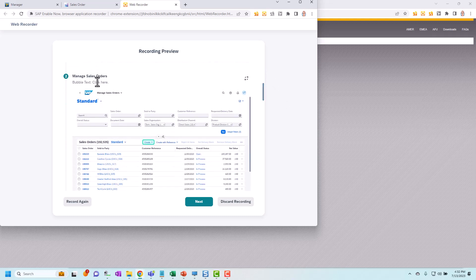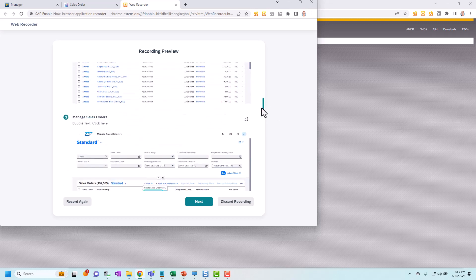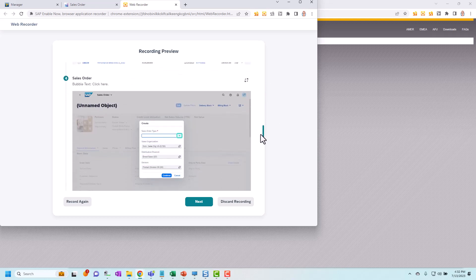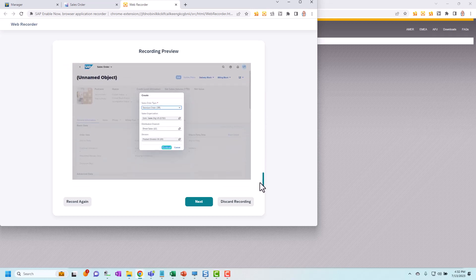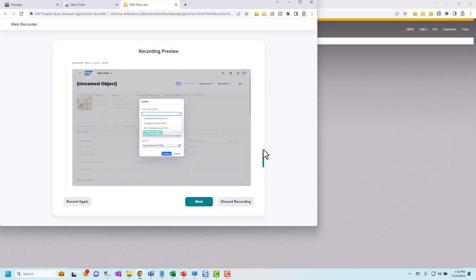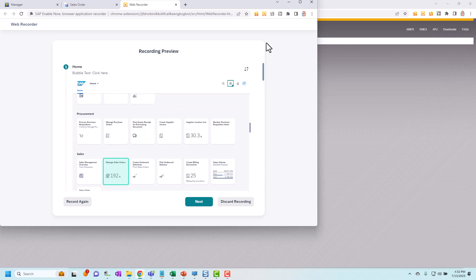And that's the same all the way through here. Step number, step name, bubble text, screenshot all the way through. And I can use this to quickly check that it has recorded what I wanted to record. If I don't like it I can click record again.